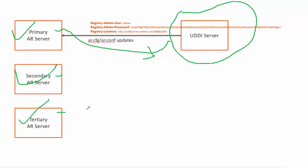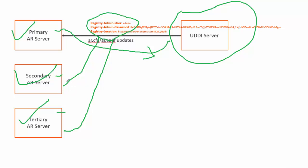The first one is you copy these three parameters from primary server's ar.cfg and replicate it on all other servers in the server group. They will need a restart after replicating these settings.